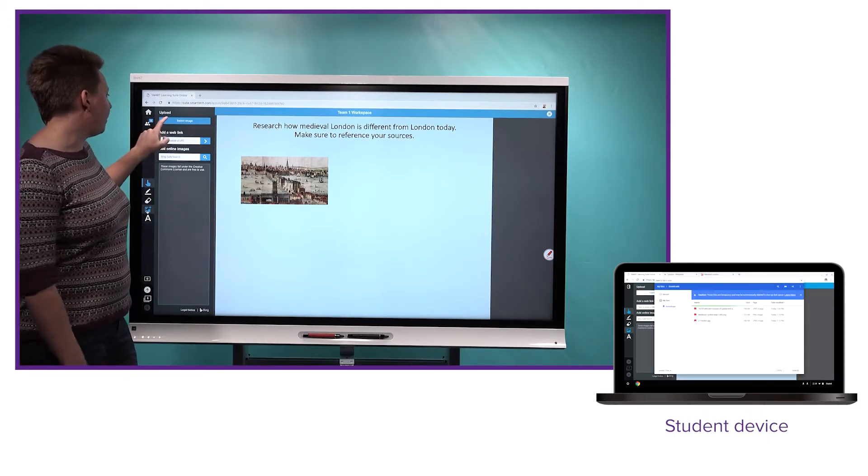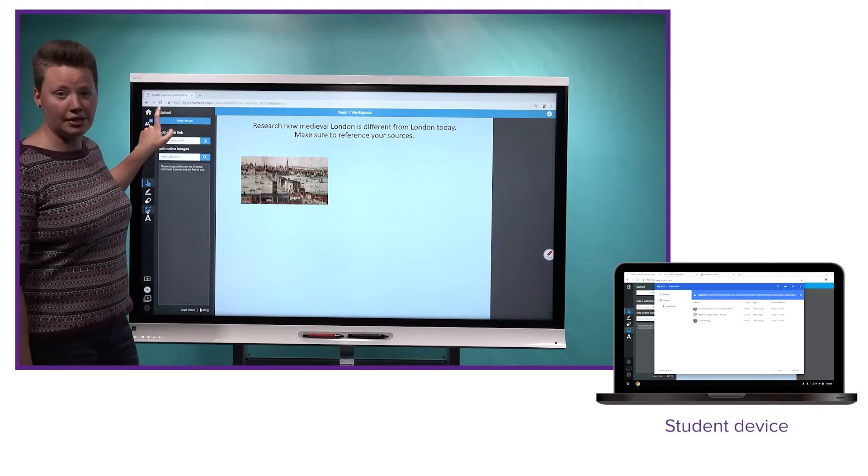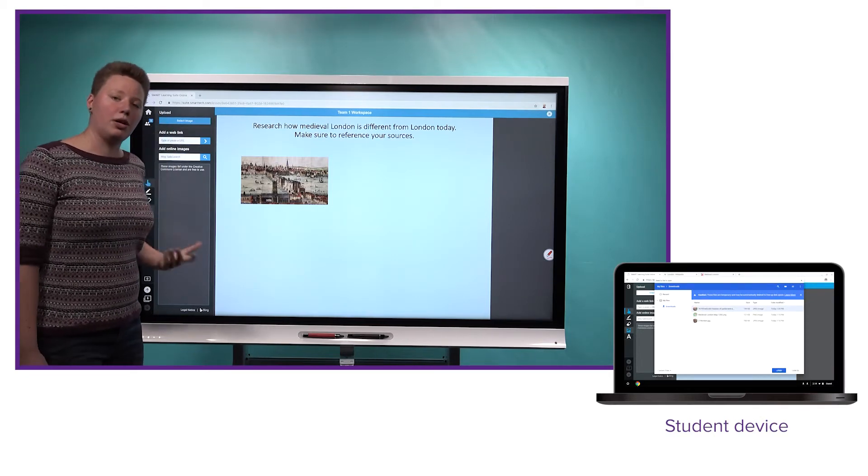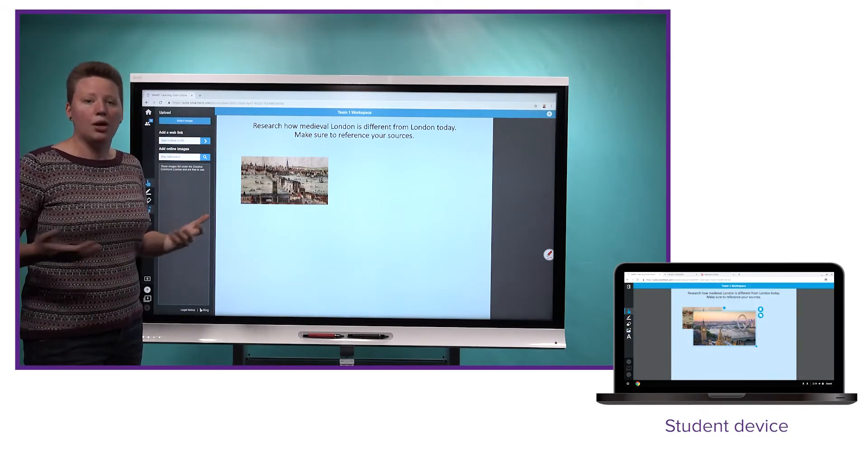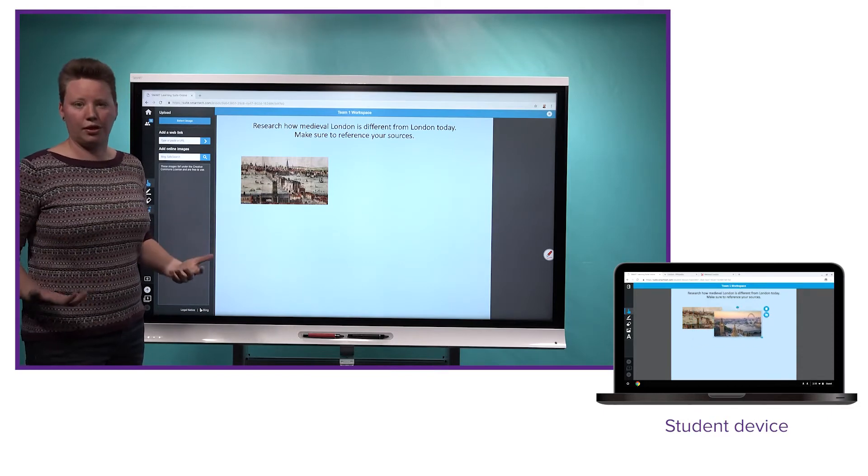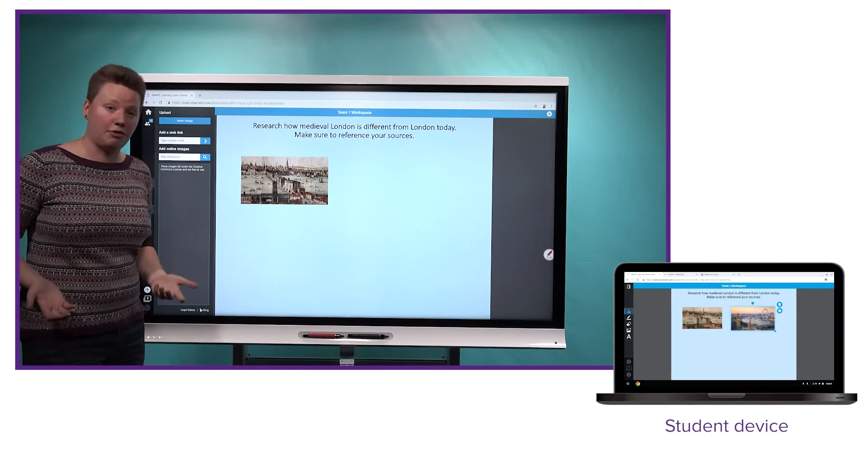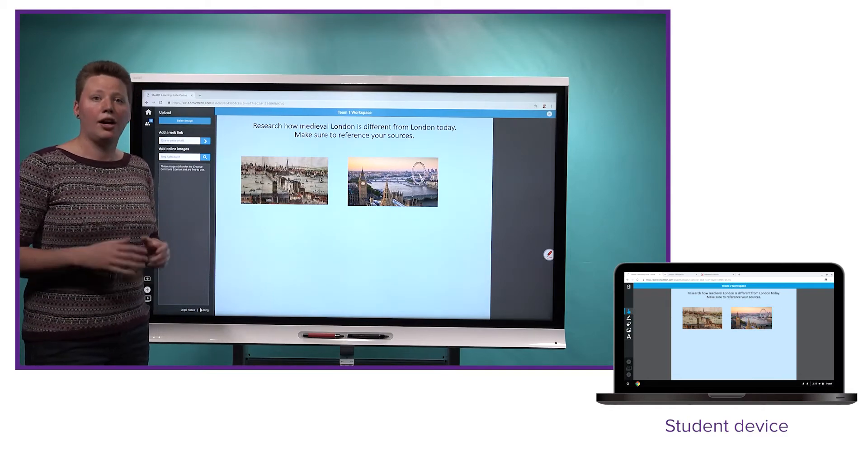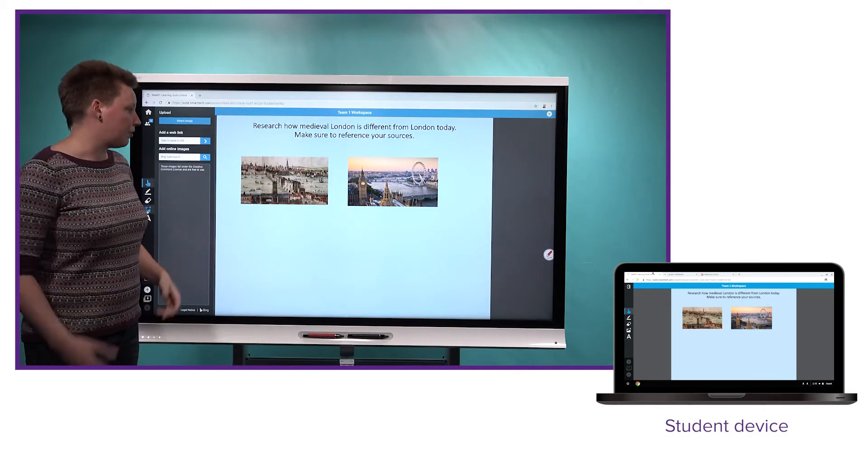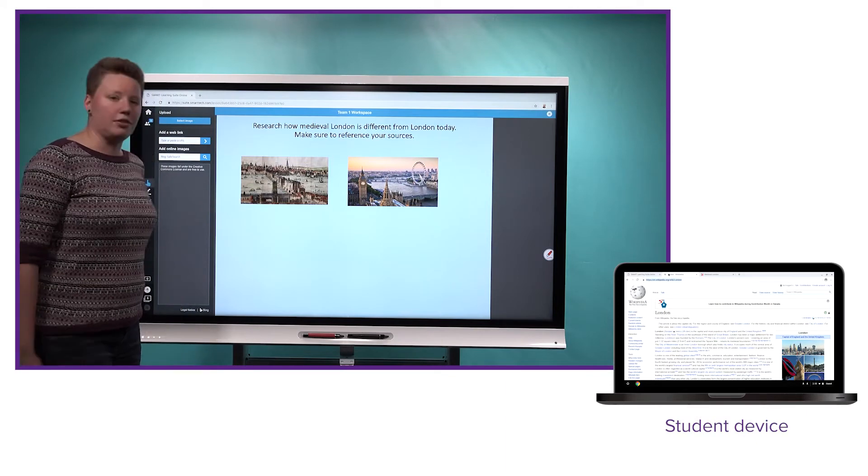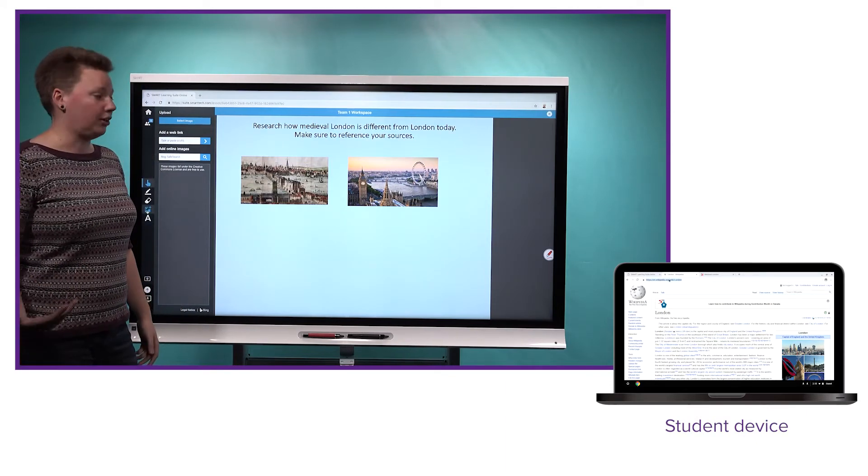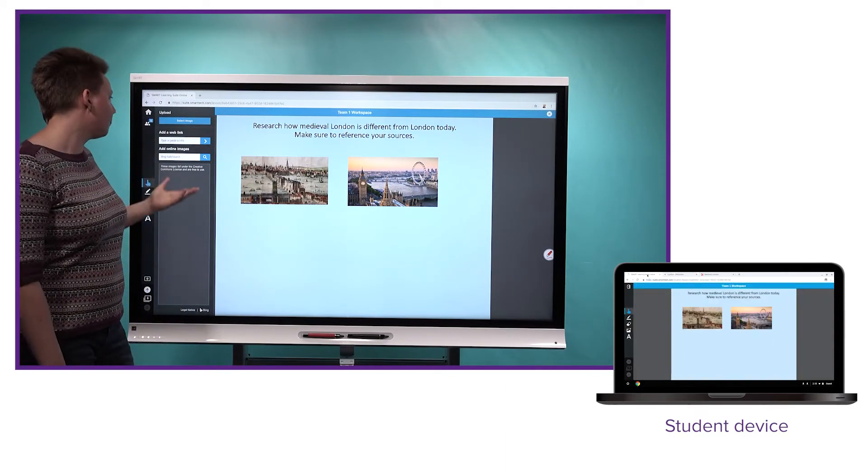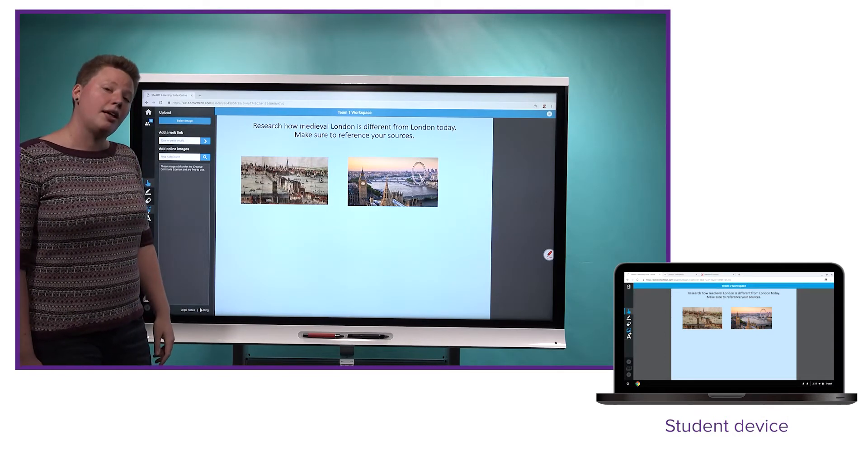But we've also added up here the ability to select an image. And if you press this button, what you can actually do is upload an image from whatever device you're using. So if my students are on their phones, they could actually upload something from their camera roll. This might be great if you want to take a picture of something you've written on a page. And now we see here that the students have added another picture of modern London. So that's great. There's a bit more flexibility with images now.